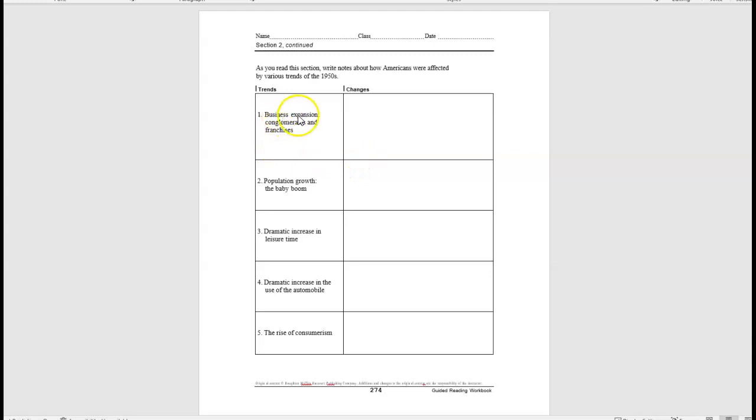Number one, business expansion, conglomerates, and franchises. We're talking about things like McDonald's, fast food restaurants, things of that nature, what types of business changes came about. Number two, population growth. Simple enough, the baby boom. How did families and children grow?